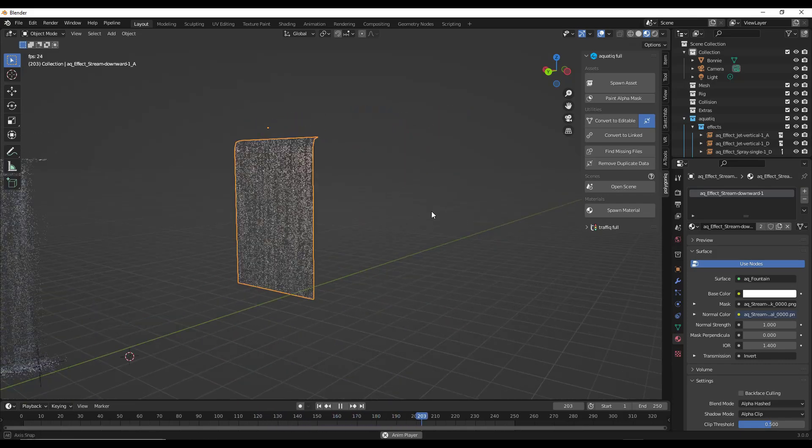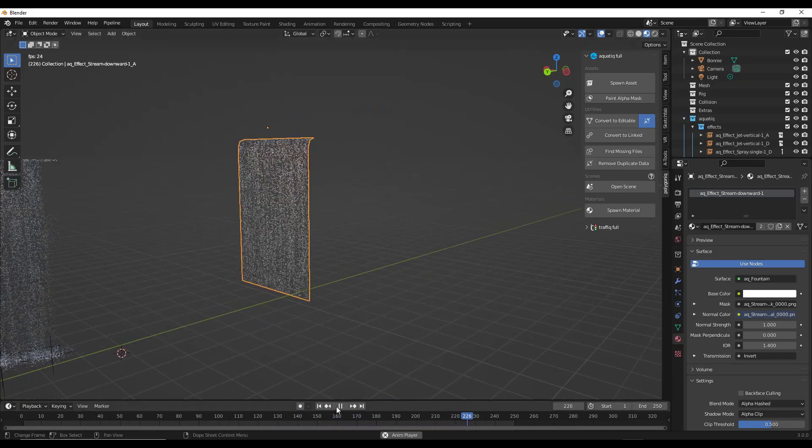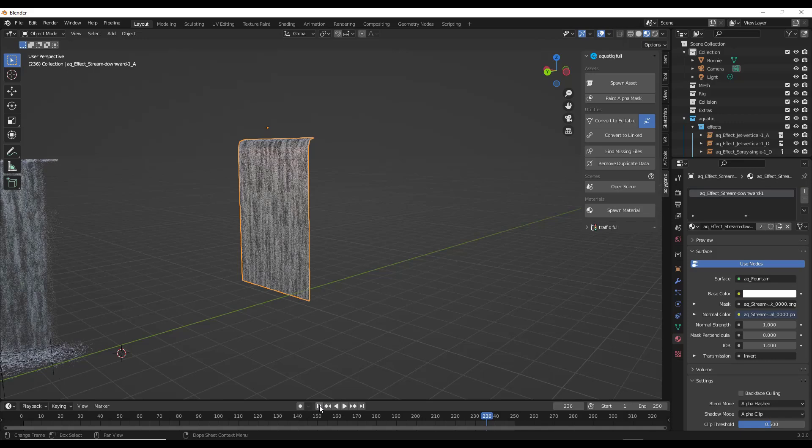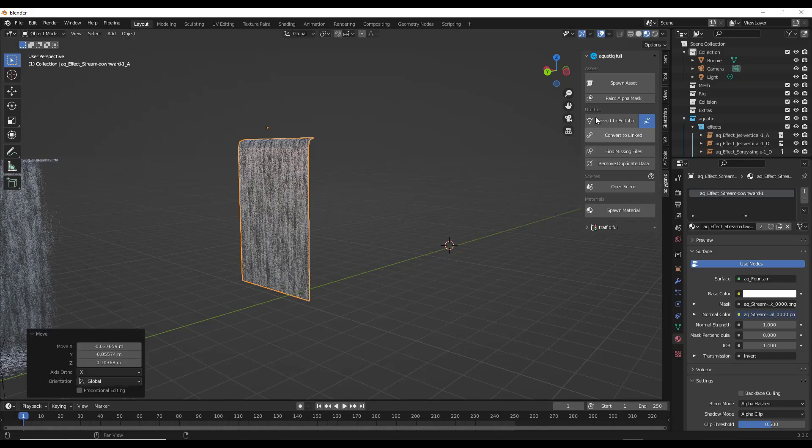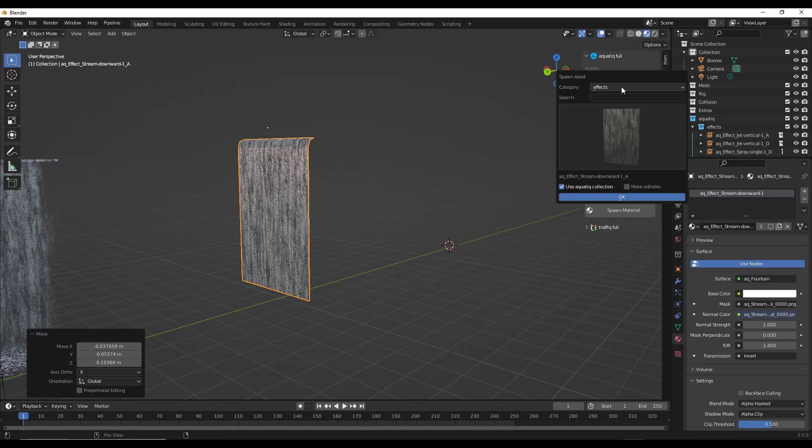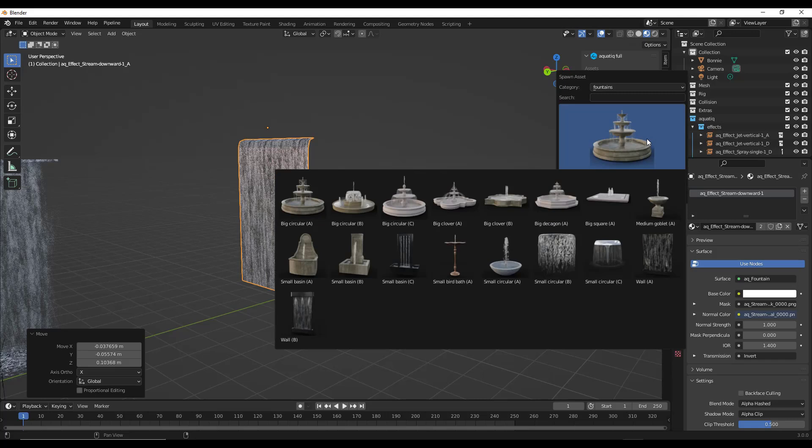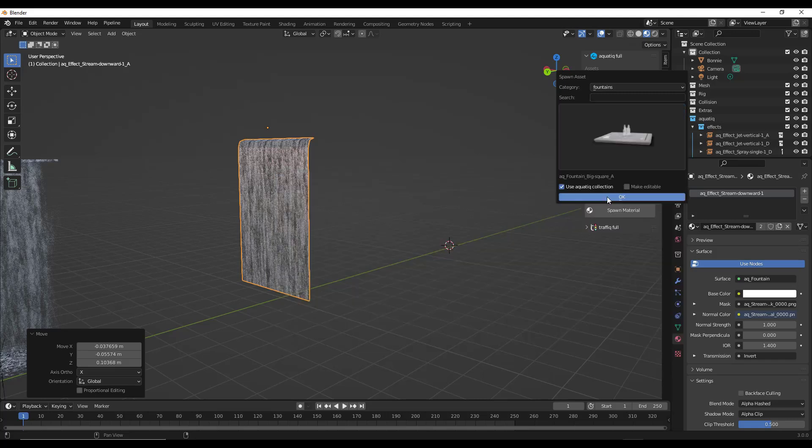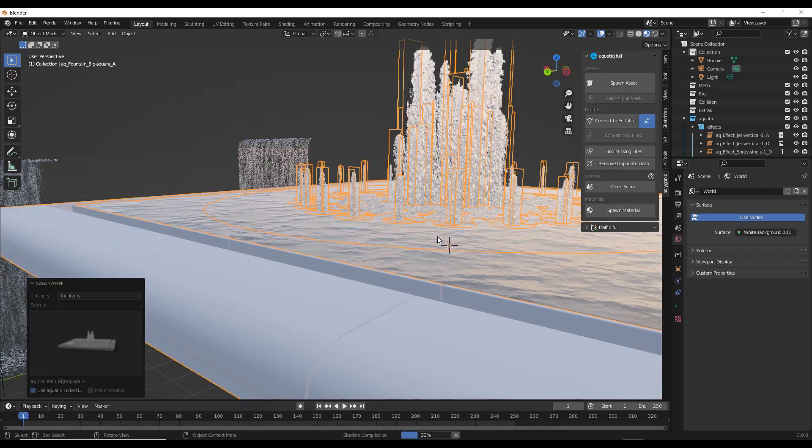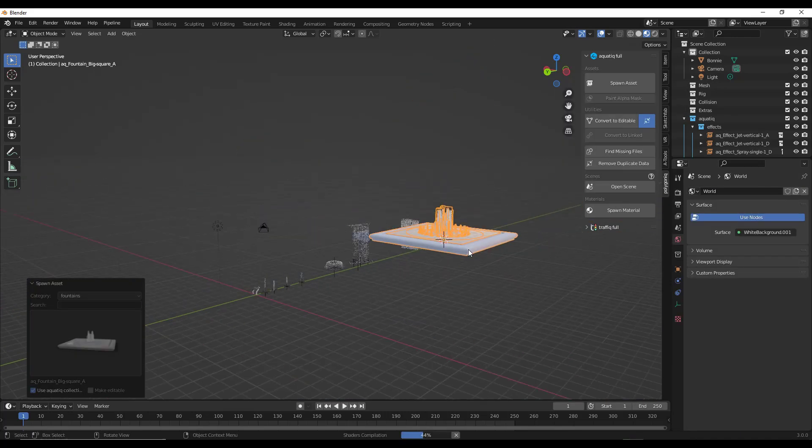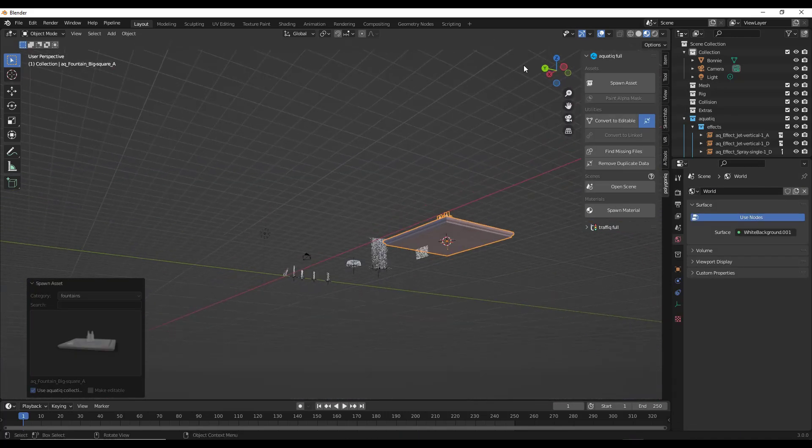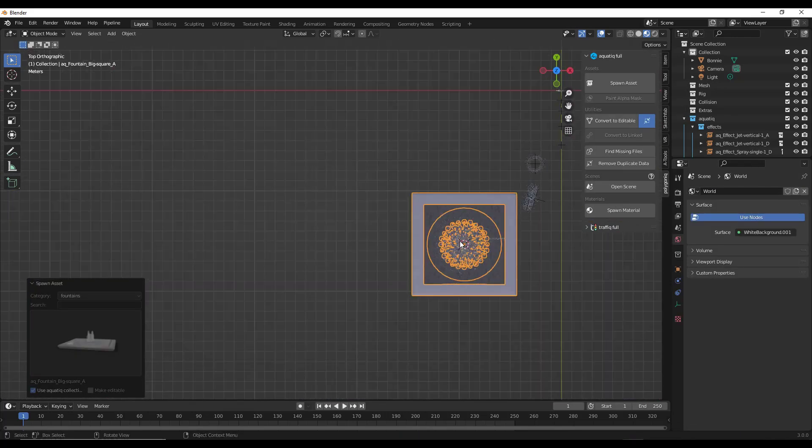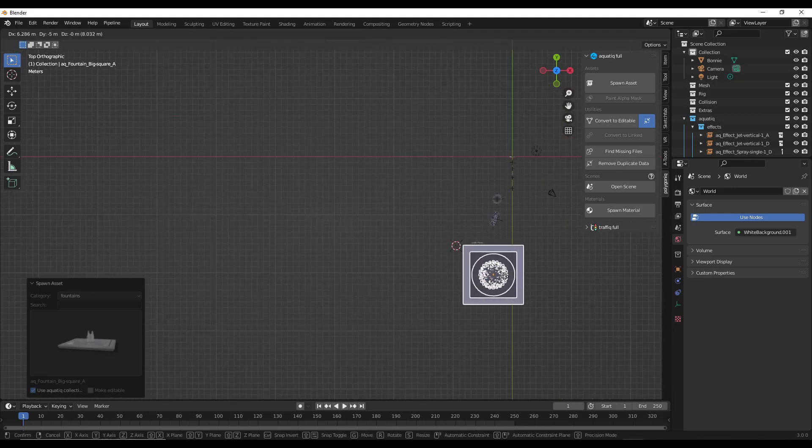There's also several assets in here for different kinds of fountains. If you go into your fountain effects right here, let's just pick the big square one and bring this in. Wow, that's bigger than I expected - or maybe I just have the location messed up.